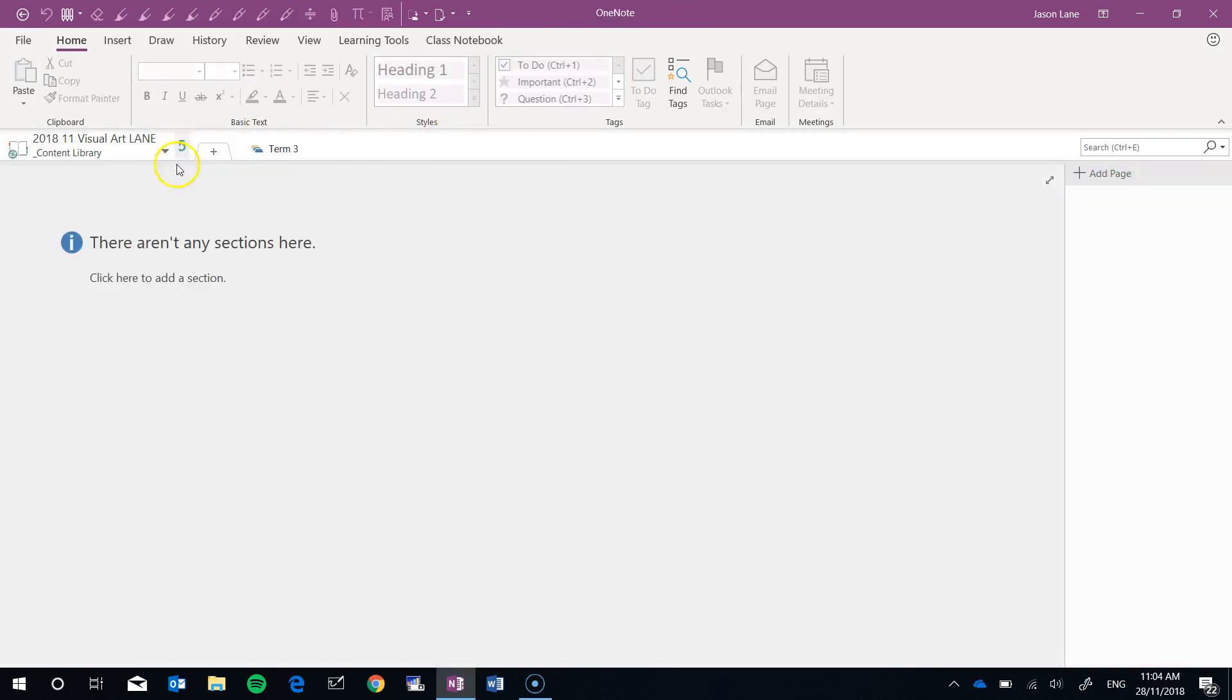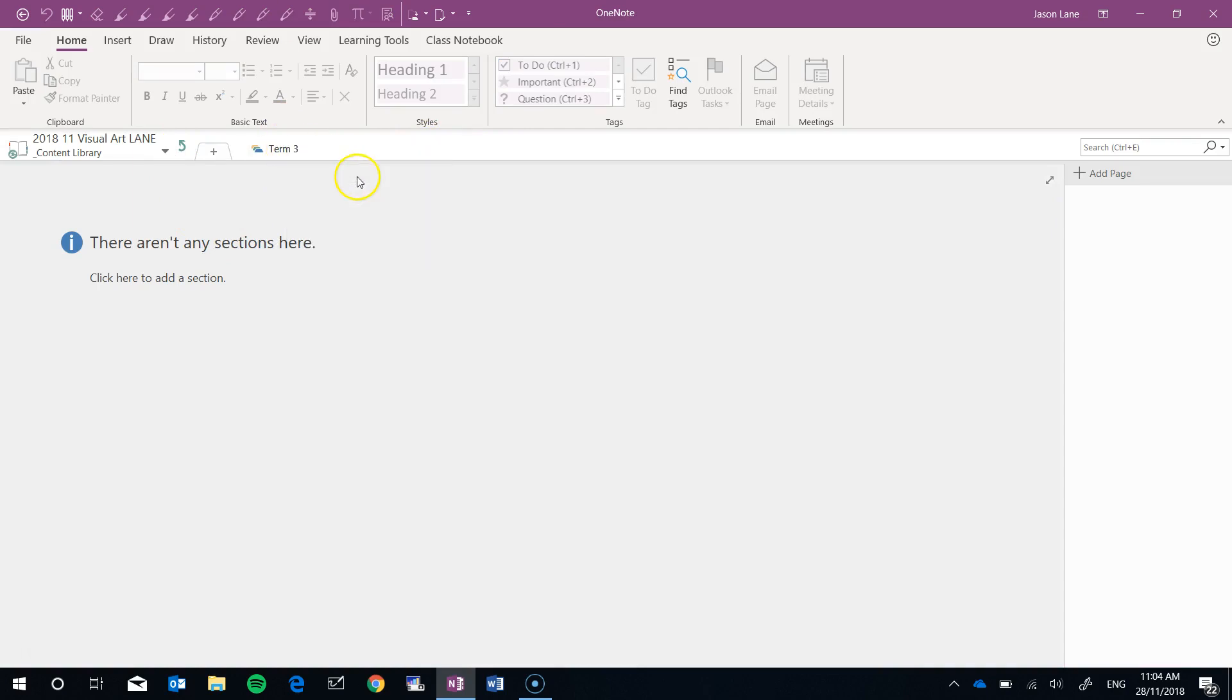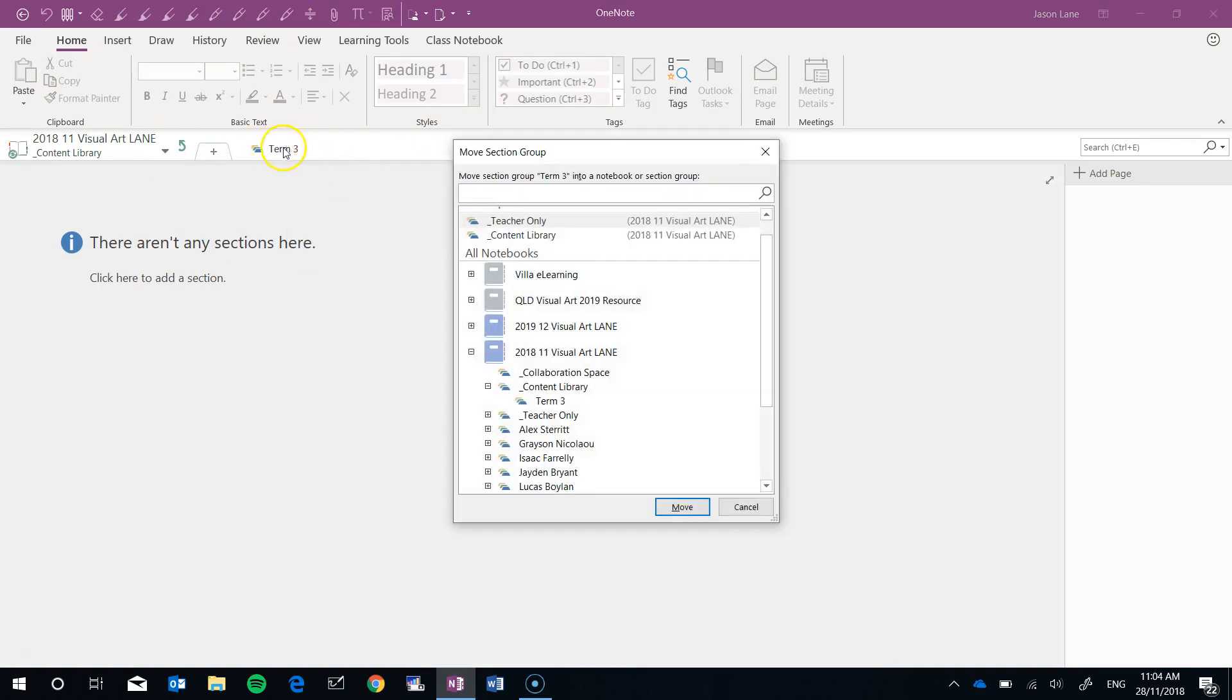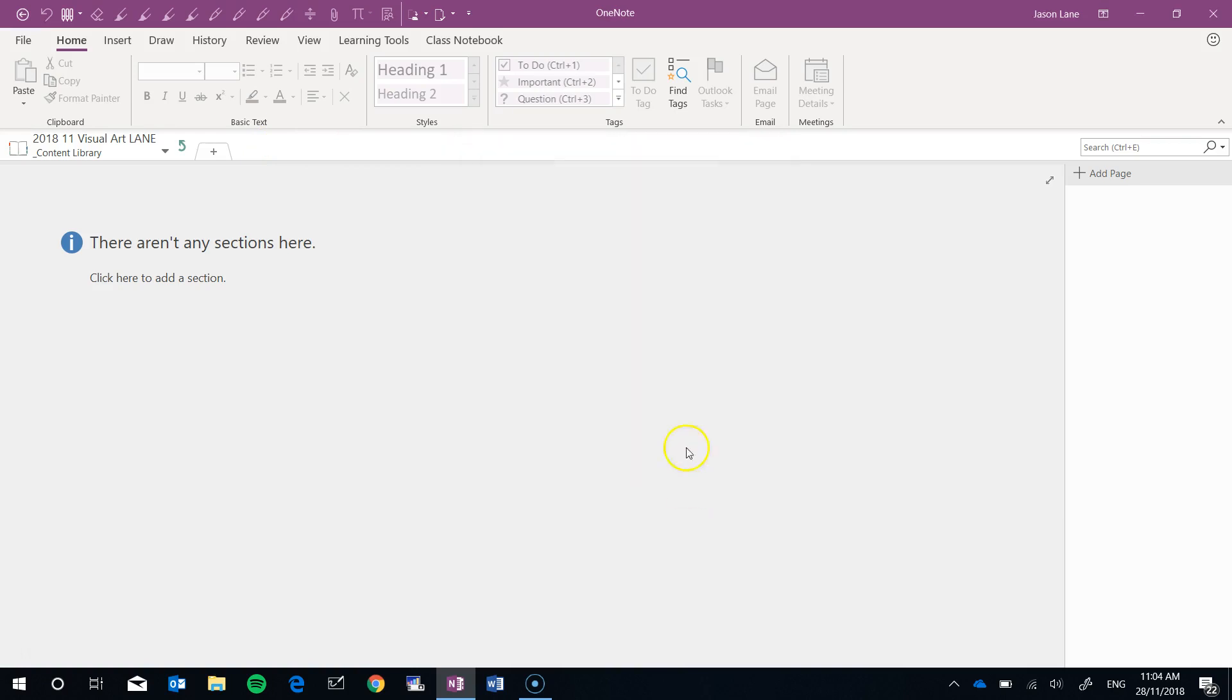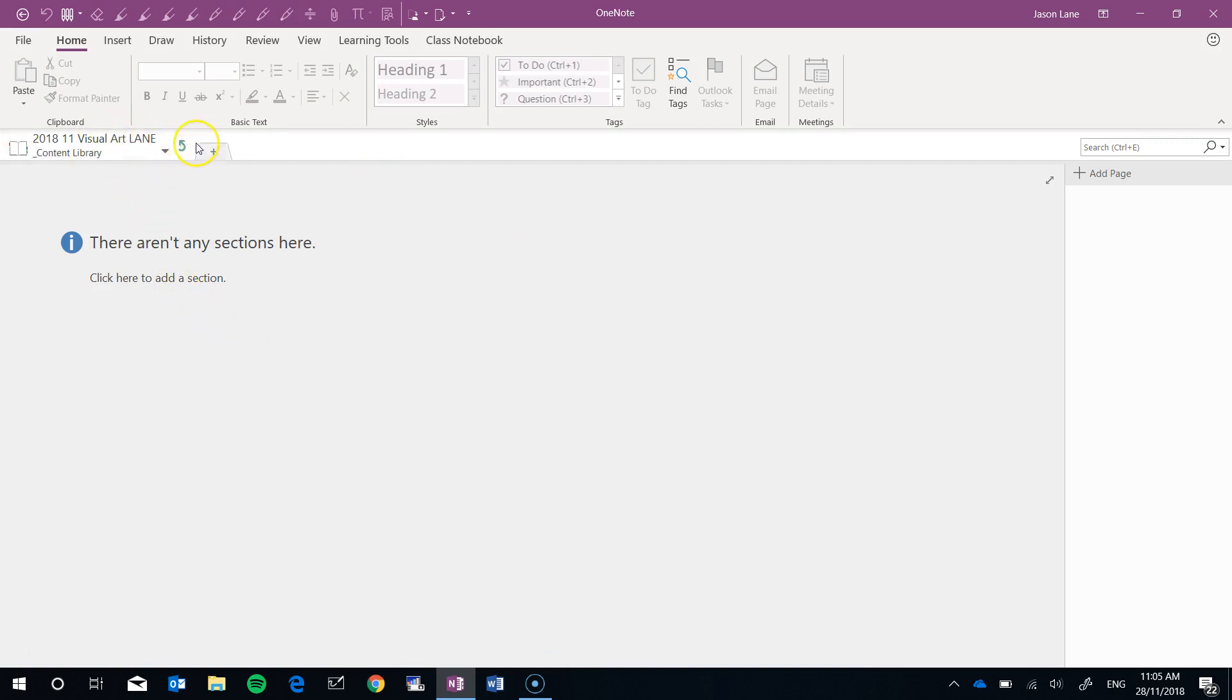To finish this, I'm going to right-click, move Term 3 into the Teacher Only space, move. I now have a completely empty content library that will sync across student devices shortly, so when they go back into my class notebook, they'll see that there's no content there. That's good.